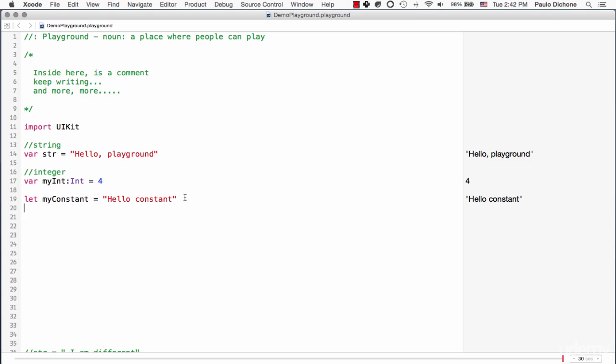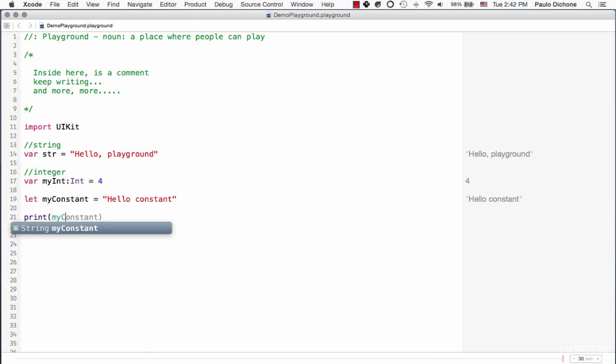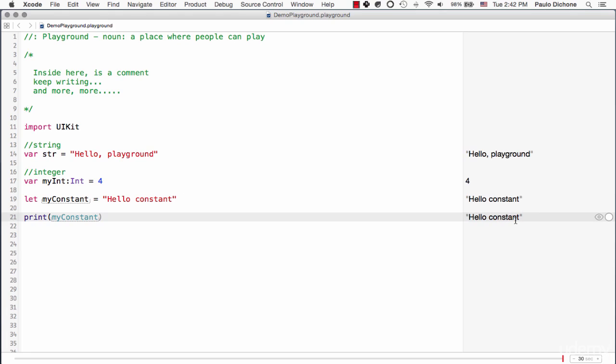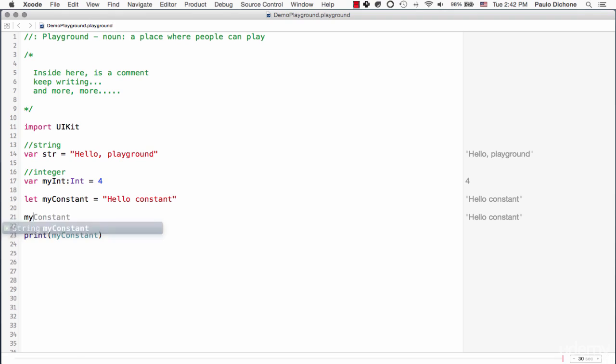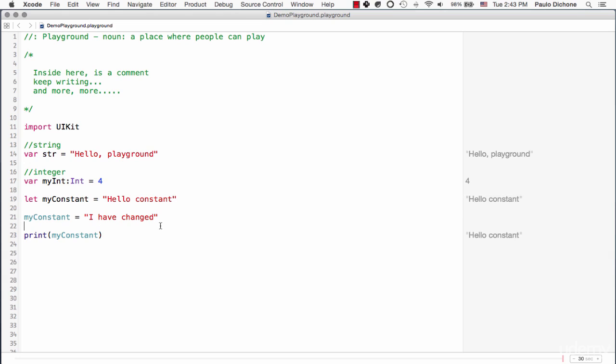But now check this out. If I go here and say print and I say my constant, it's going to say hello my constant. Now let's try something very interesting here. Let's go say my constant is equal to I have changed. What's happened? Why isn't I have changed showing here? Still saying hello constant, but I just said here my constant is equal I have changed. That's because we said let my constant variable is now a constant, which means you can't change it. The system won't let you change it.